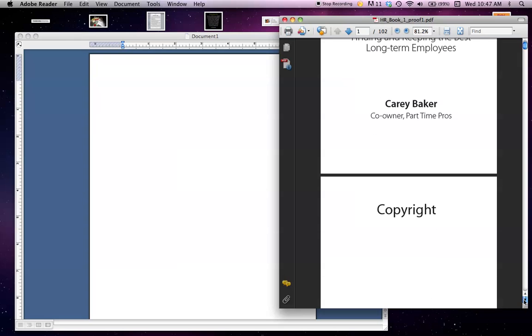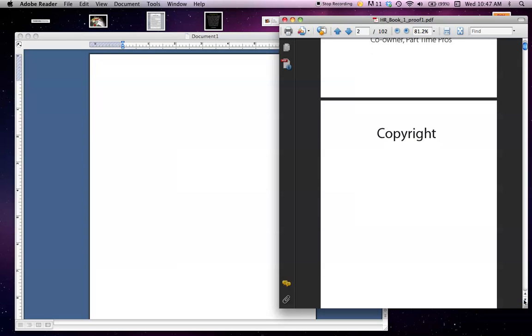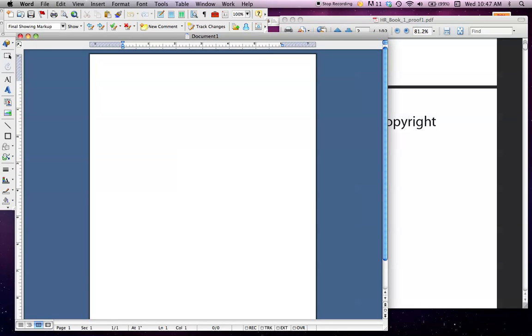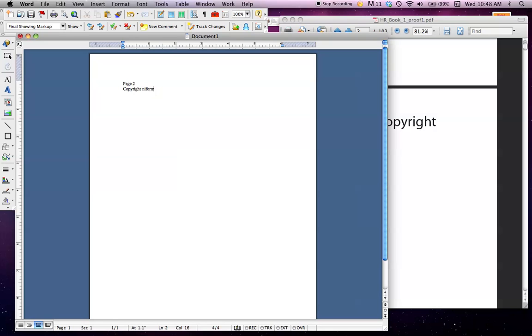So I'm viewing my book and I go along, and just like we did before, I see a note here. On page two of the document, I need to add copyright page. So: 'Page 2, copyright information,' I can type 'add.'